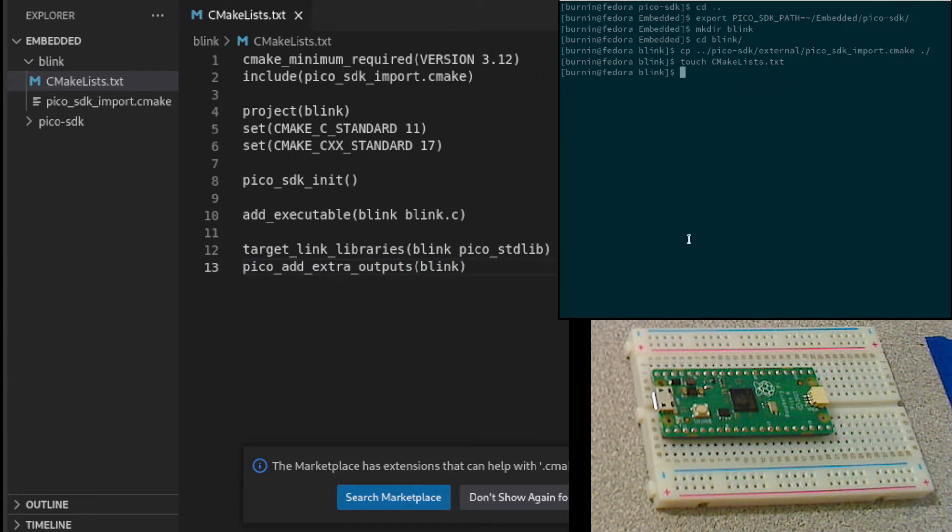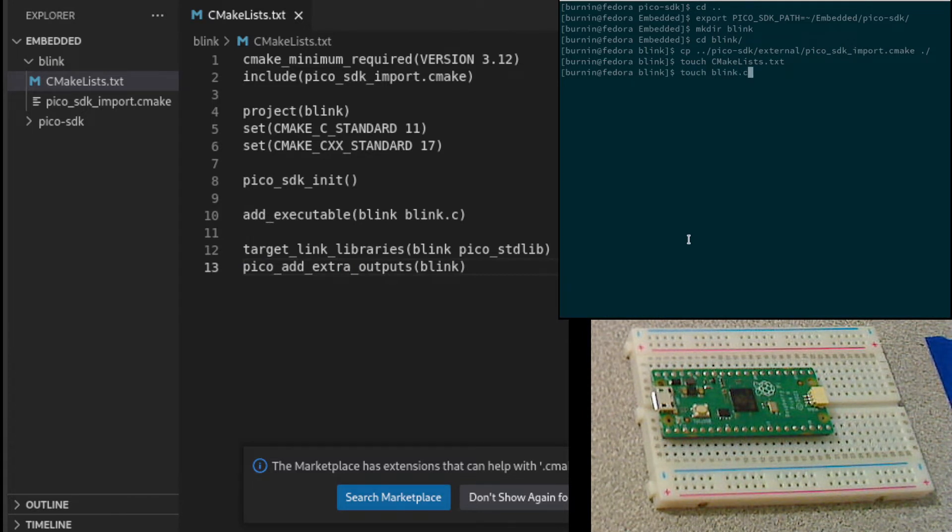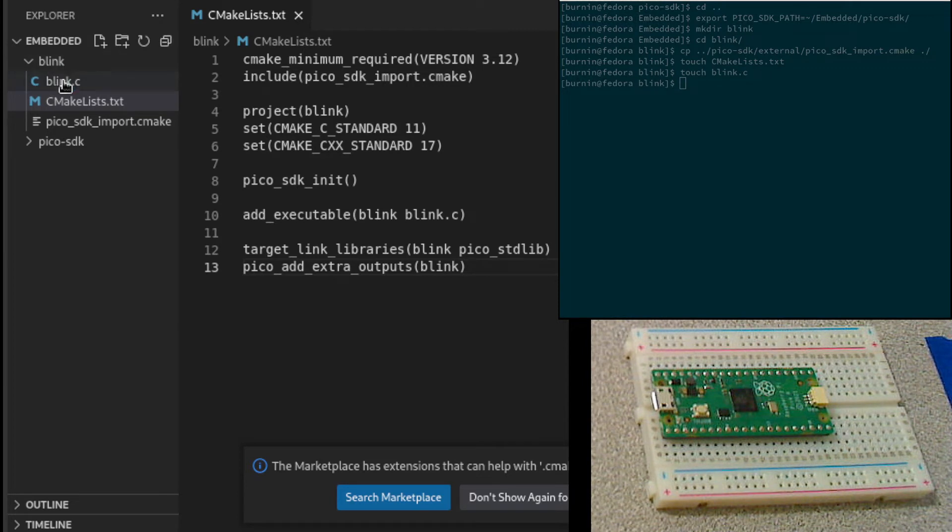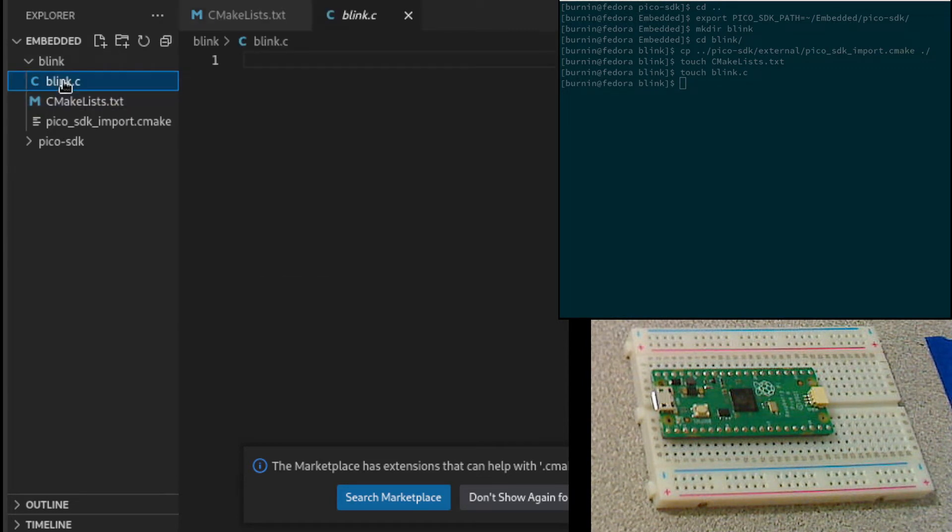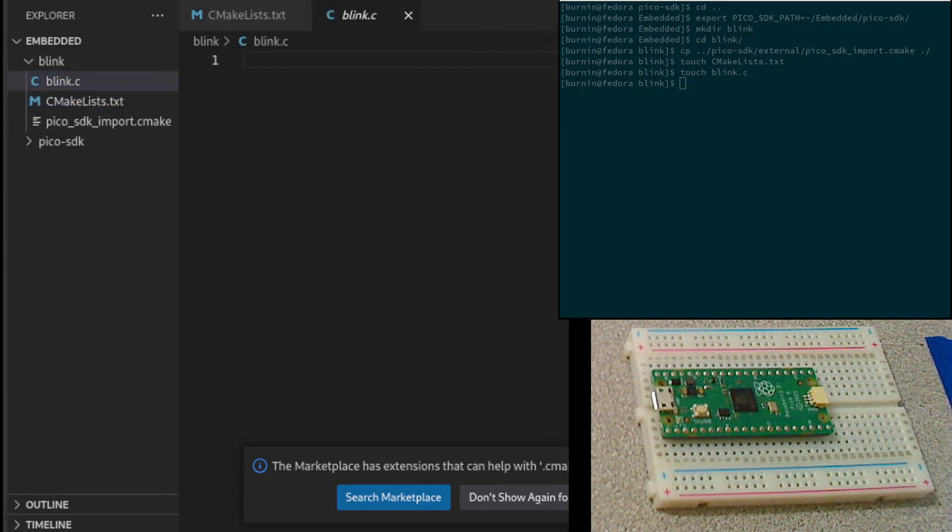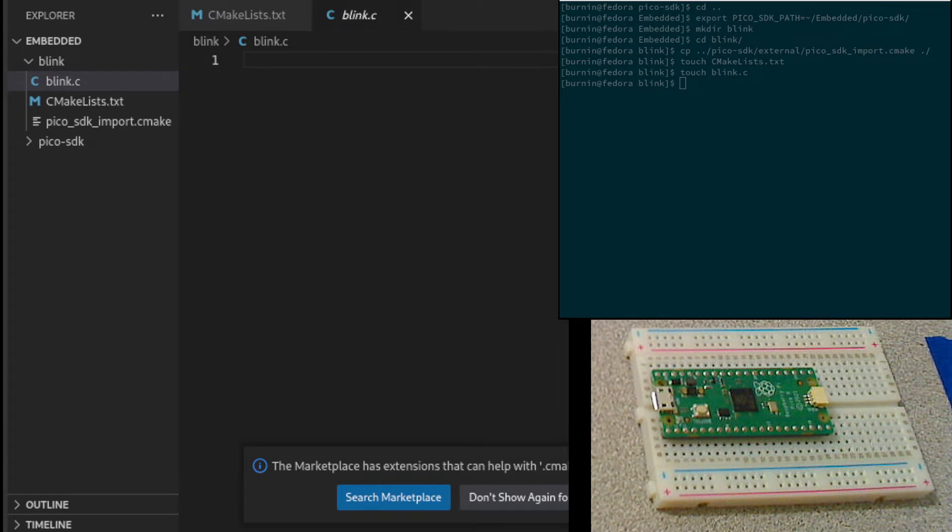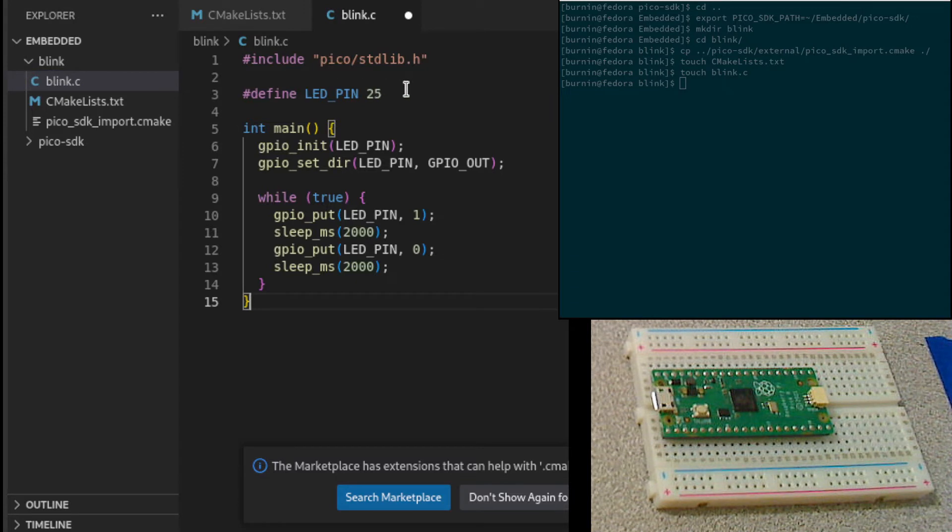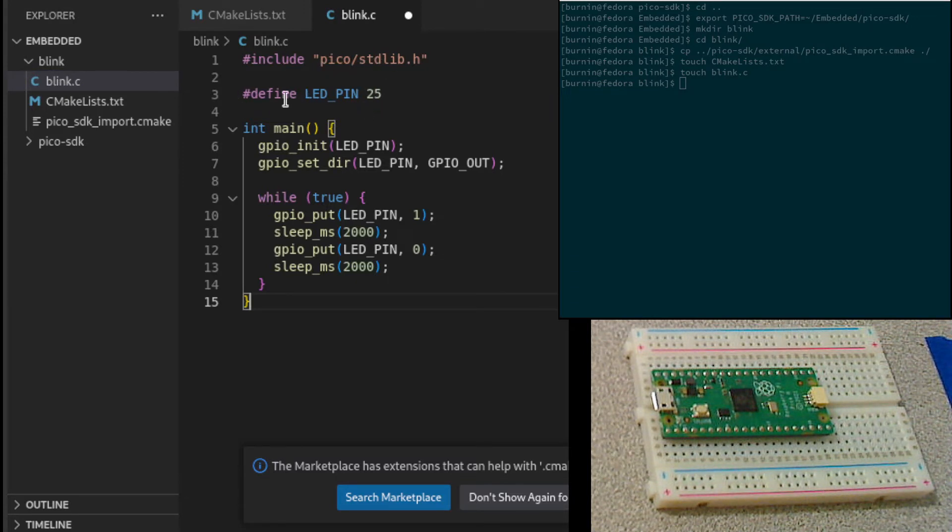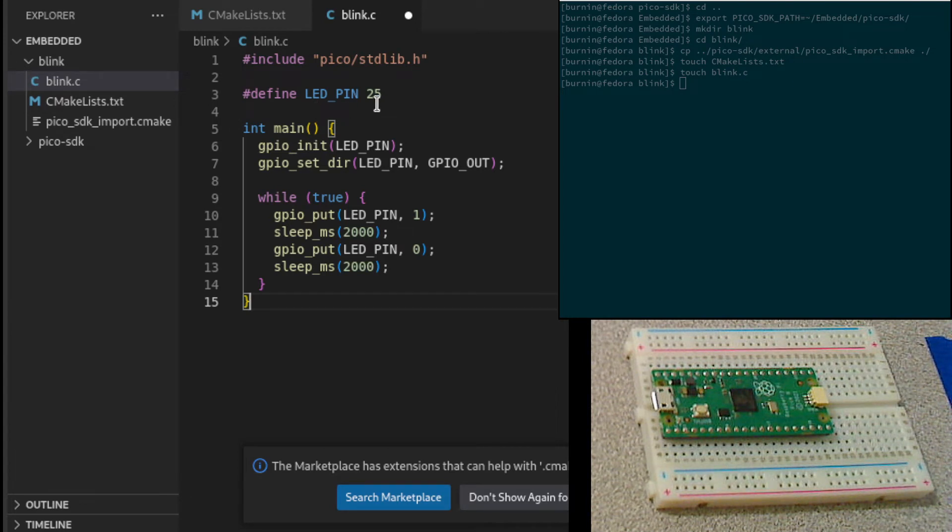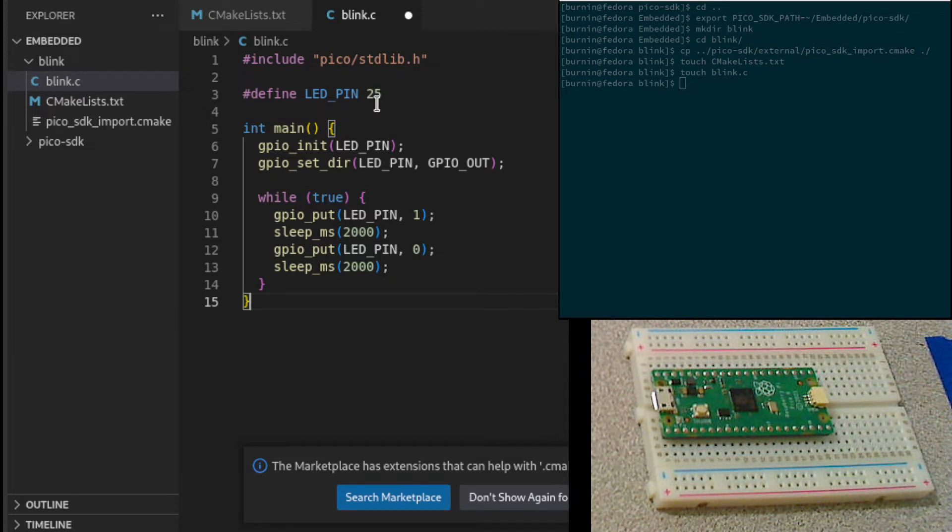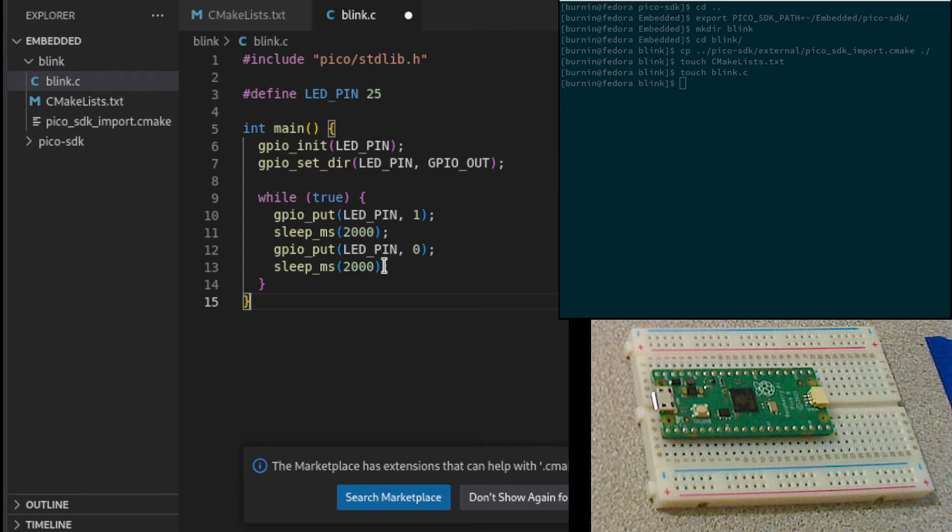The next thing we need is our actual source code, Blink.c. We'll edit Blink.c. Again, just for brevity, I'm going to cut and paste and then we'll kind of discuss this a little bit. We're going to include the standard library for the Pico. On the PyPico, pin 25 is actually connected to a green LED on the board. When you get a PyPico, you already have something you can use to run some tests, write some code. I'm just defining a constant here for pin 25.